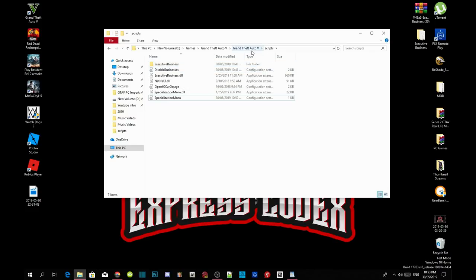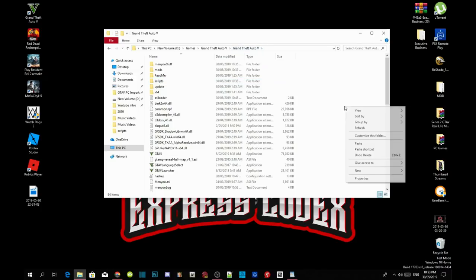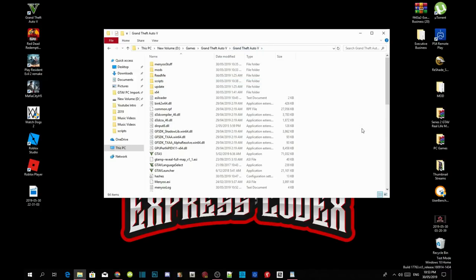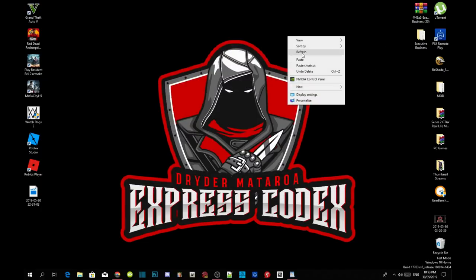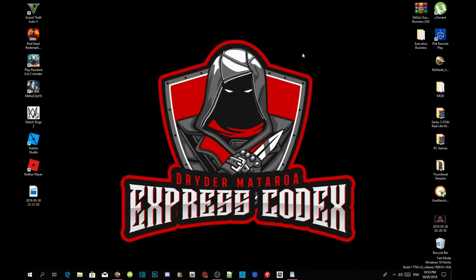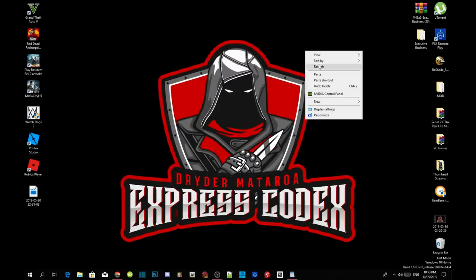Go to your GTA V files folder, right click and refresh your main folder, exit out of your folder, then right click and refresh your desktop. See you guys in the game.